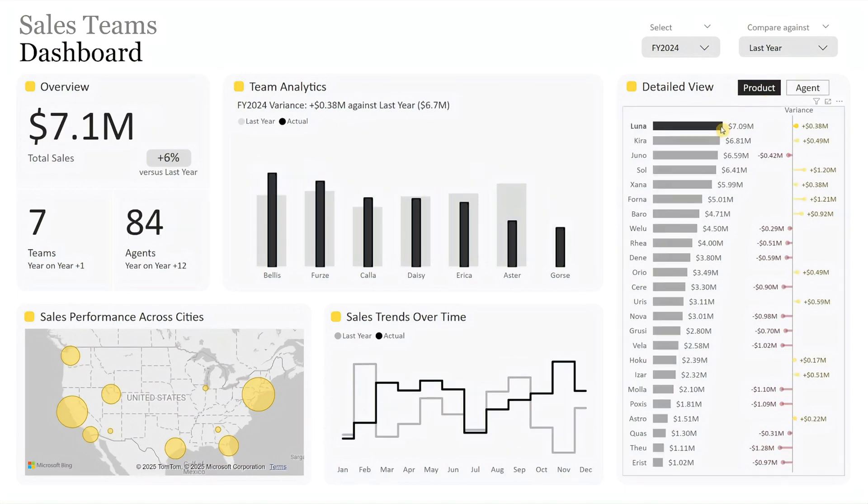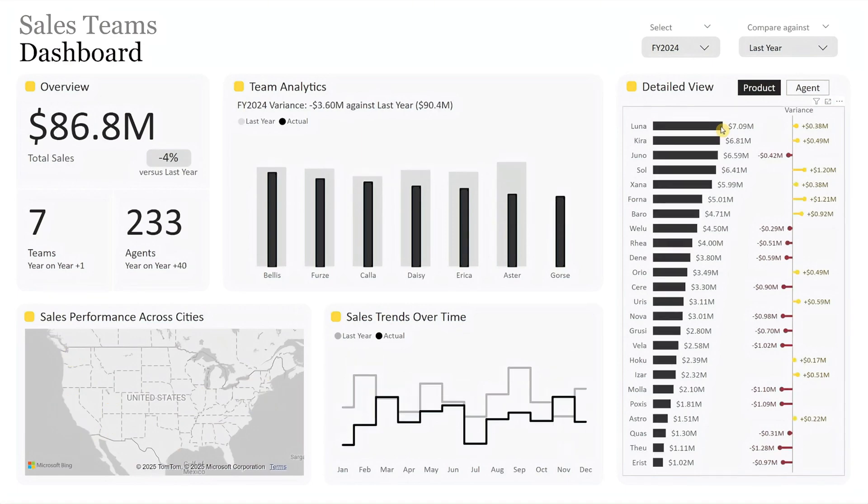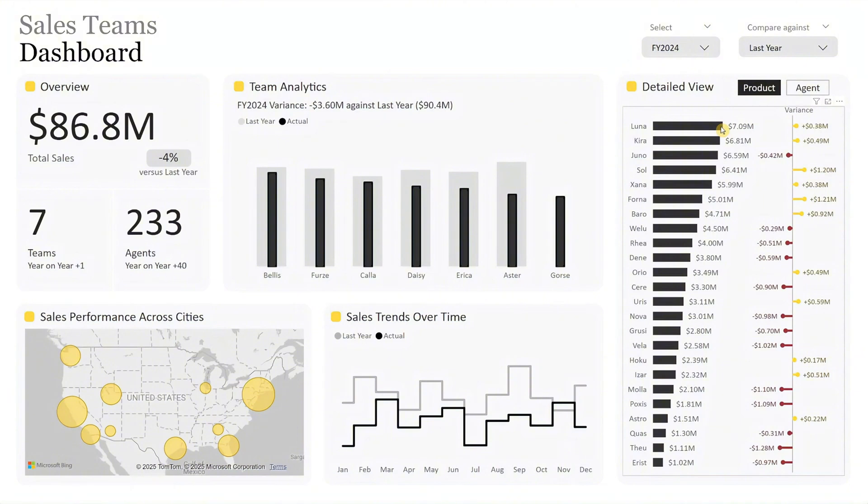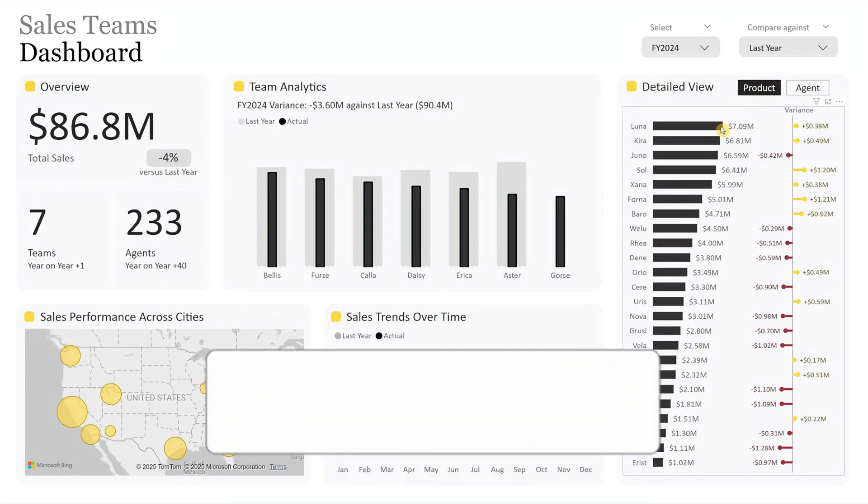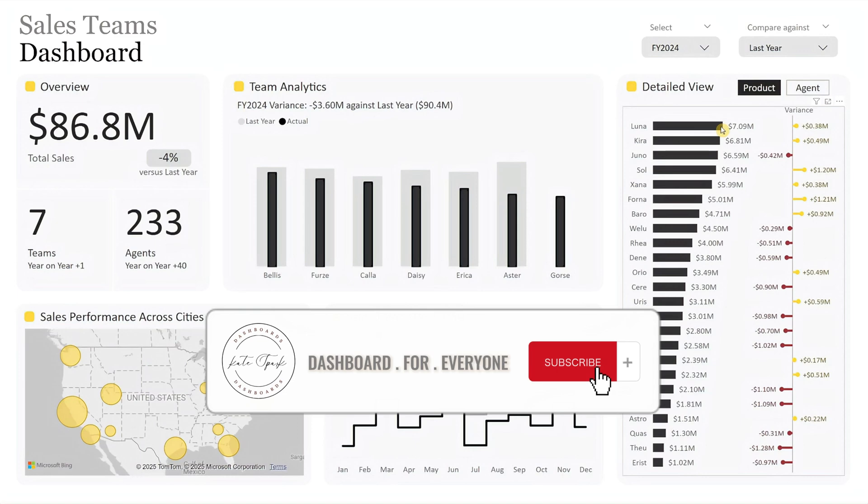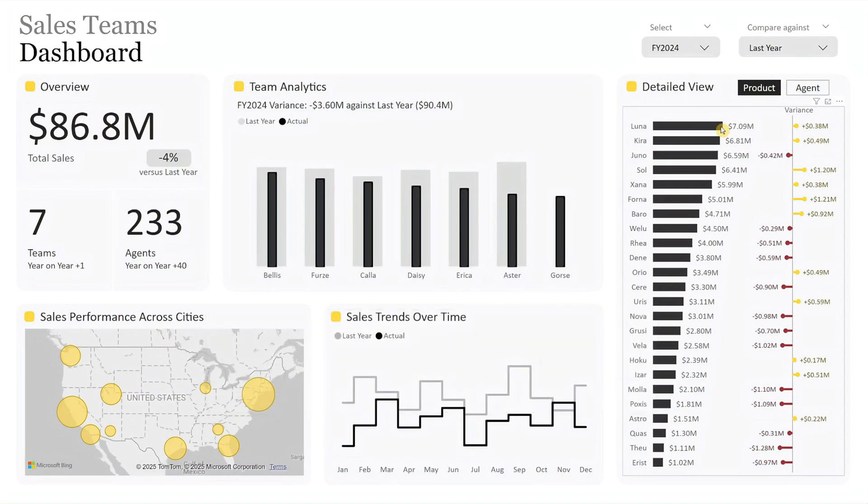Clicking on any item also refreshes the dashboard for a deeper analysis. This dashboard is designed to provide a clear and structured view of sales team performance, from an overview to detailed insights. If you like what you're seeing so far, don't forget to subscribe to our channel. Now, let me show you how to make this dashboard yours in three simple steps.